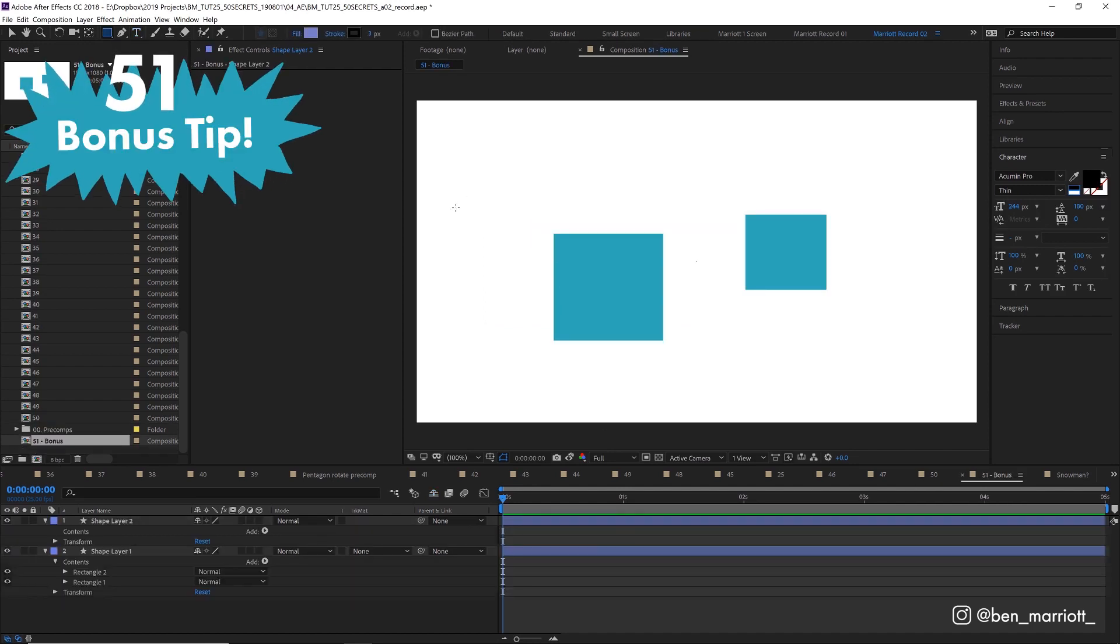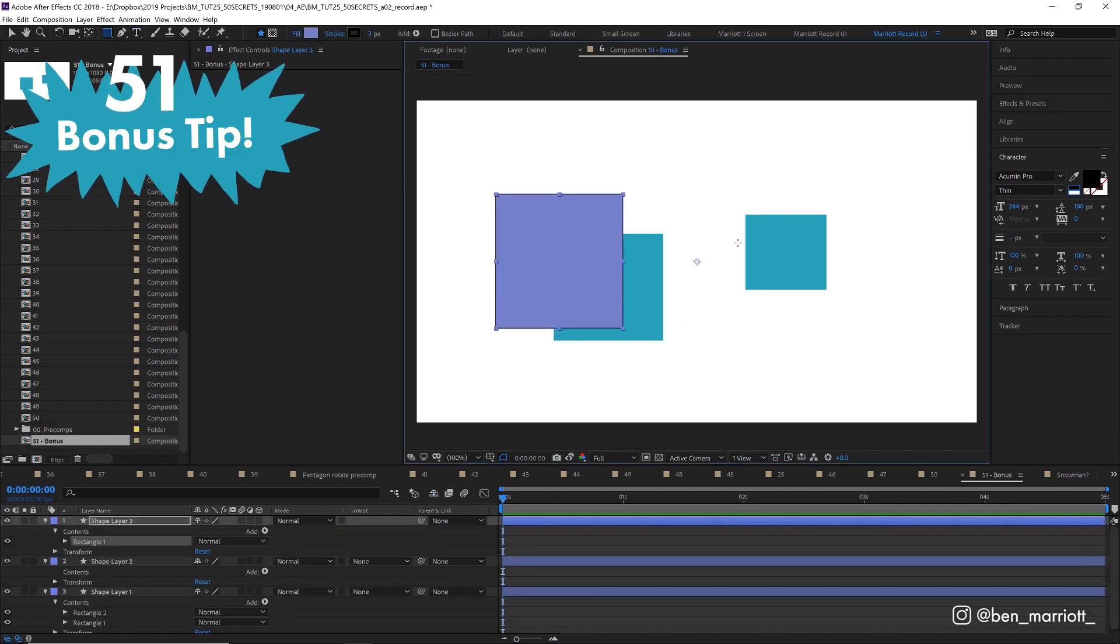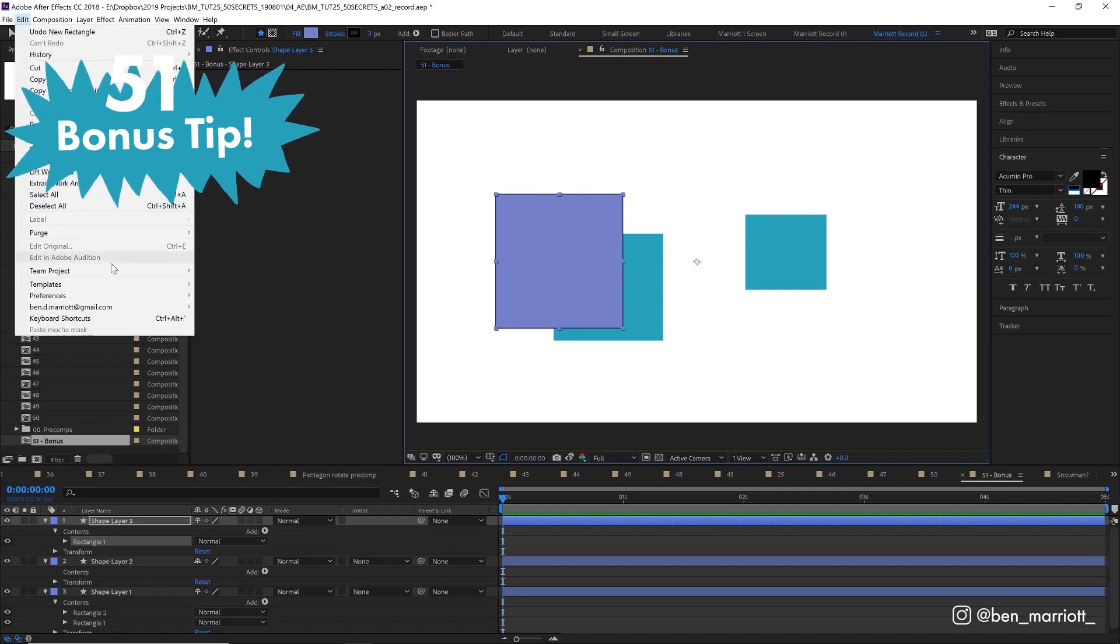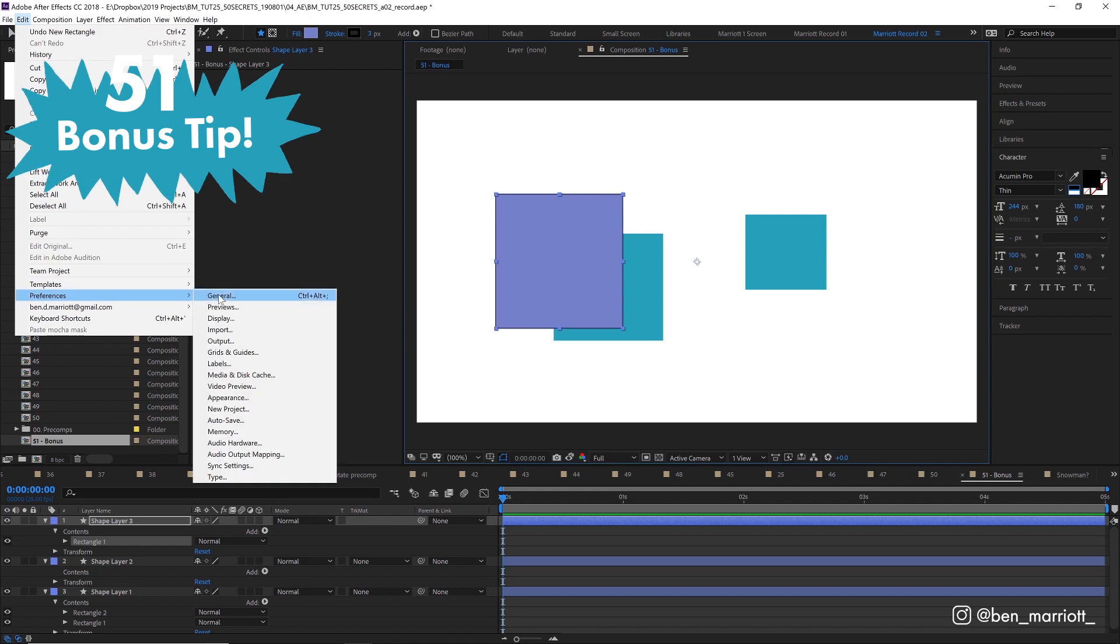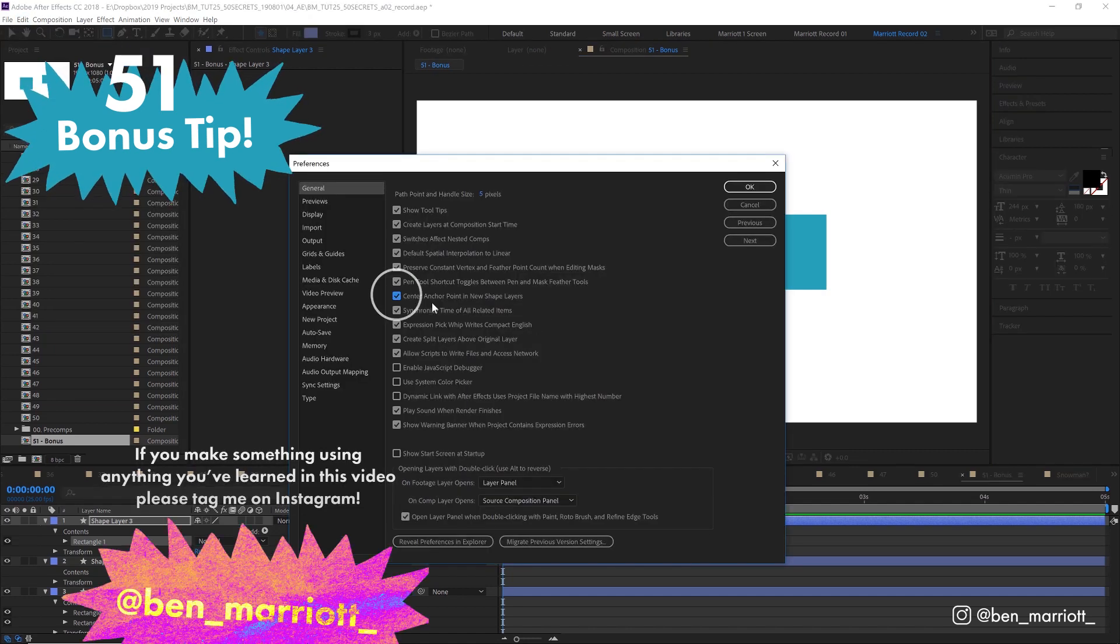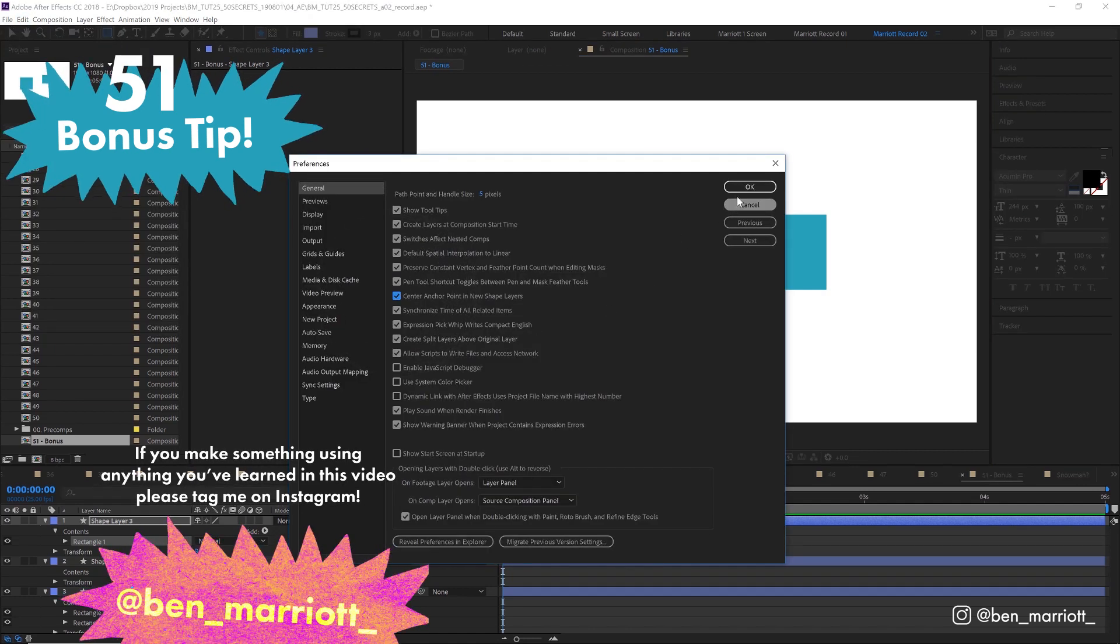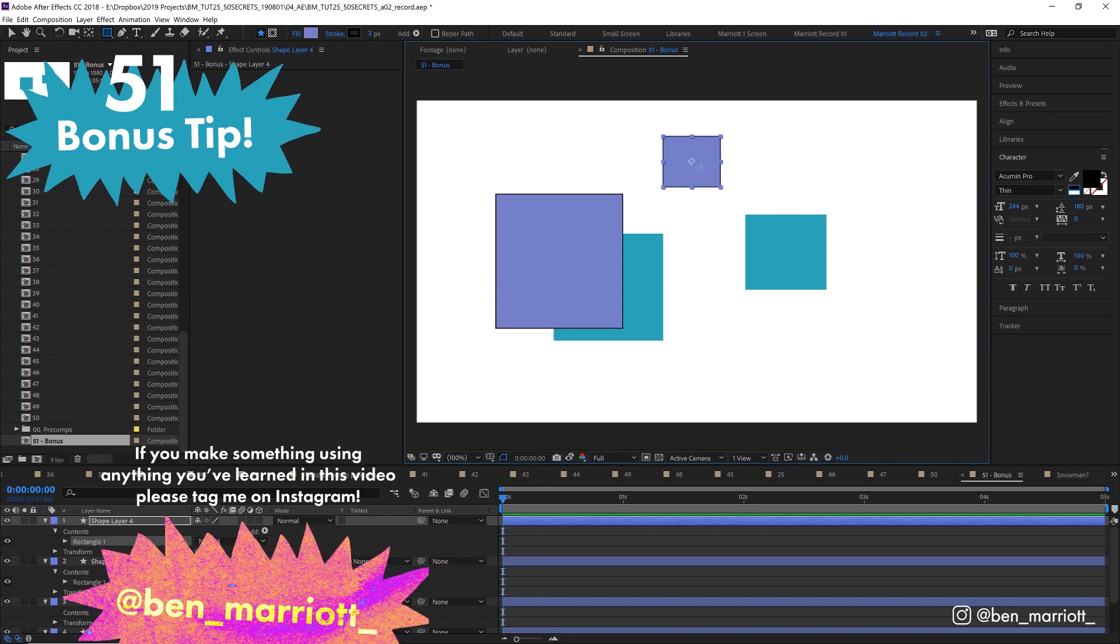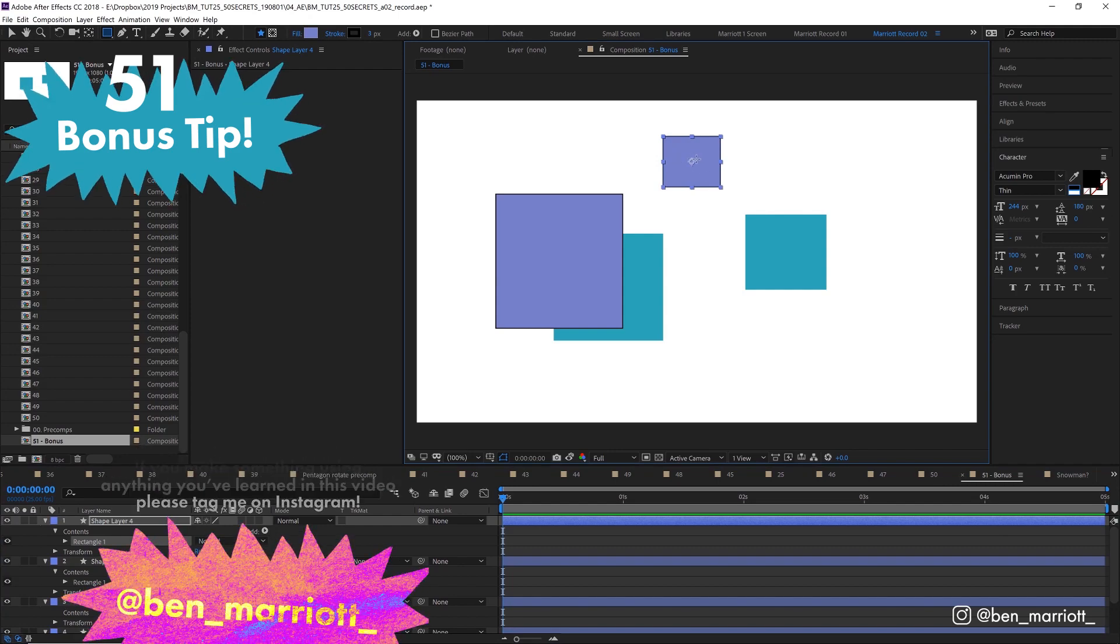If you're annoyed that when you create a new shape layer, the anchor point goes to the middle of the comp rather than the middle of the shape layer, you can fix that by going to edit, preferences, general, and select center anchor point in new shape layers. Isn't that nicer?